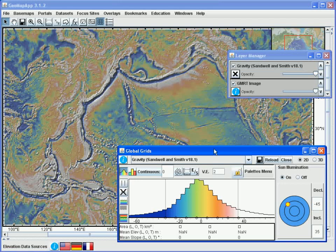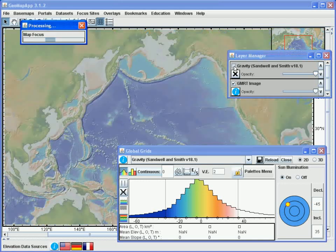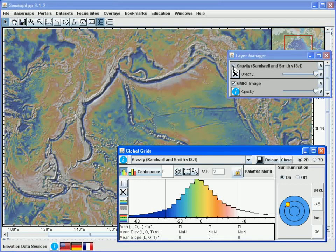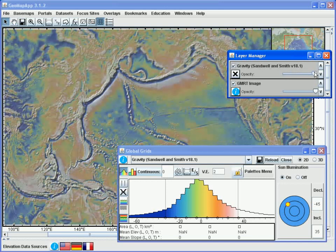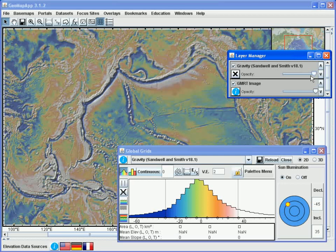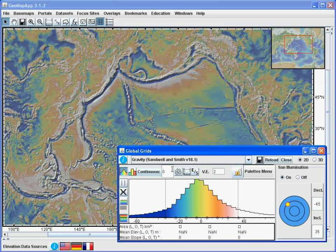Using the layer manager window, we can turn the grid on and off by clicking or unclicking this button here. The transparency of the grid is changed by moving the slider bar on the opacity scale to the left and right, like this. This allows us to analyse the layers underneath the grid that we're looking at. The layer manager window also allows us to control the order of the layers in GeoMap App by using the up and down arrows here.